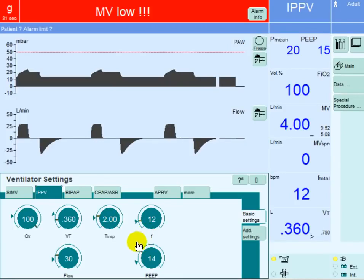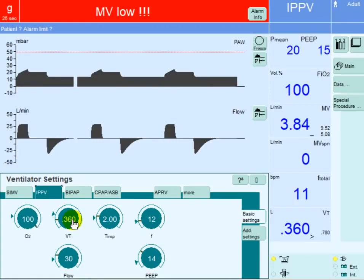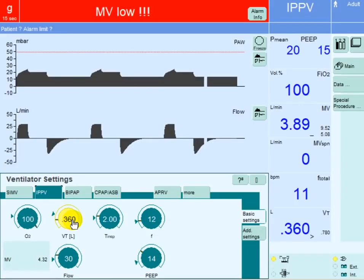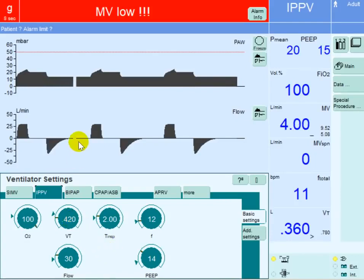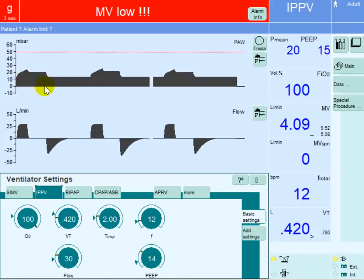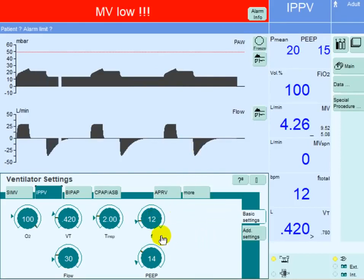The third maneuver in volume control mode is to increase the tidal volume. However, we have a limitation of no more than 6 ml per kg for ARDS patients. If the patient has an ideal body weight of 70 kg, we can go as high as 420 ml. When we increase tidal volume, the pressure goes up and the area under the curve increases, raising mean airway pressure and improving oxygenation. The last maneuver is to increase the rate, as in the pressure control case. Rise time is not applicable here since we cannot control pressure.